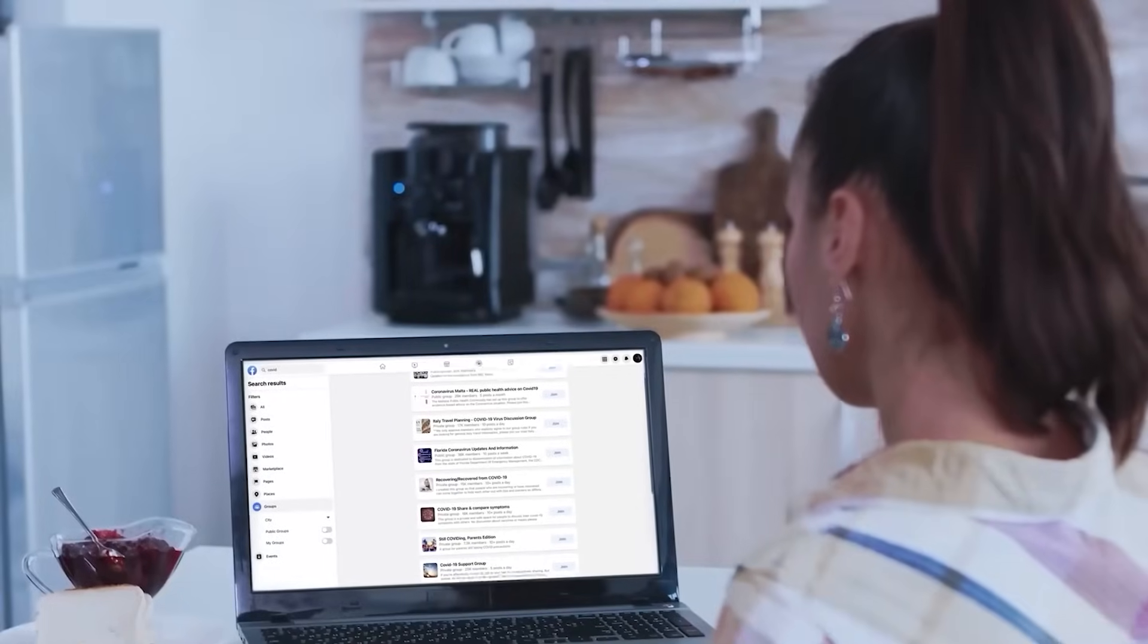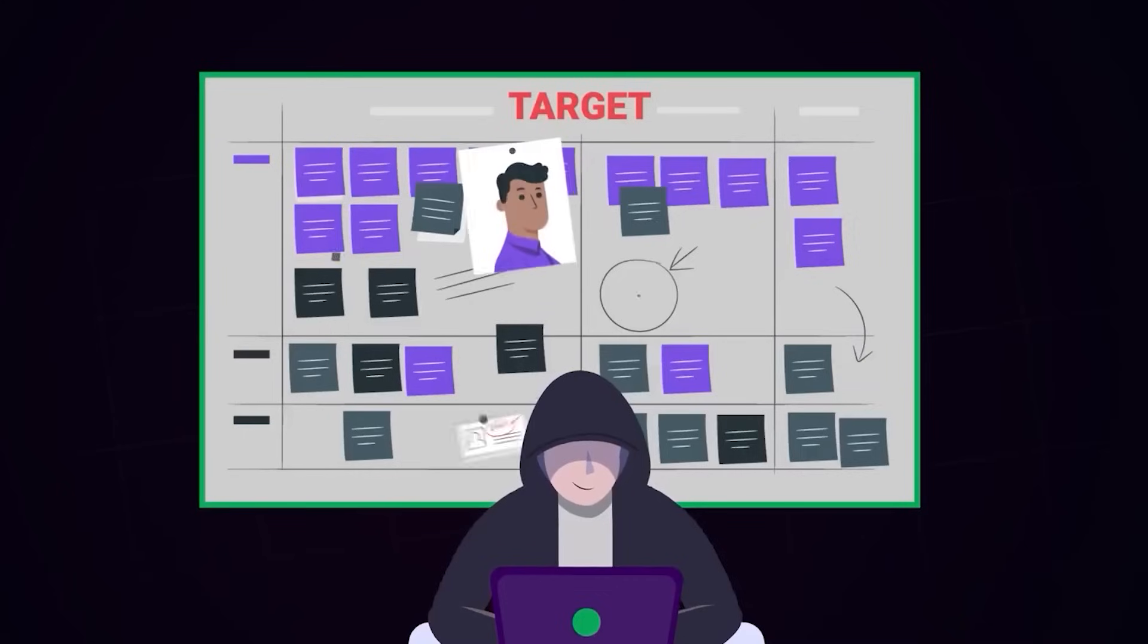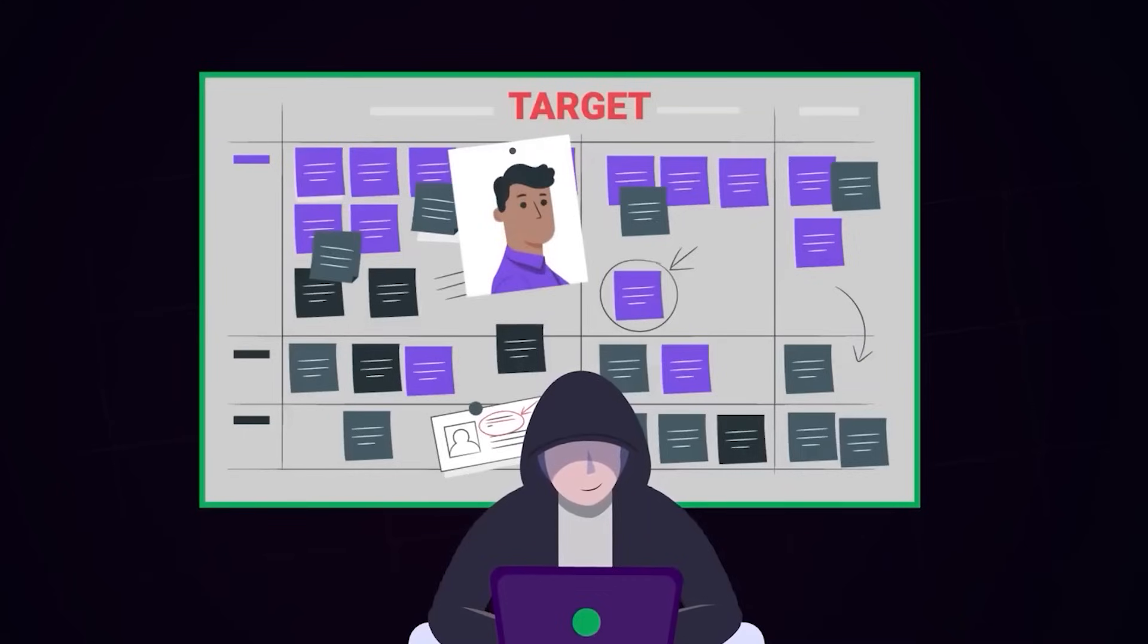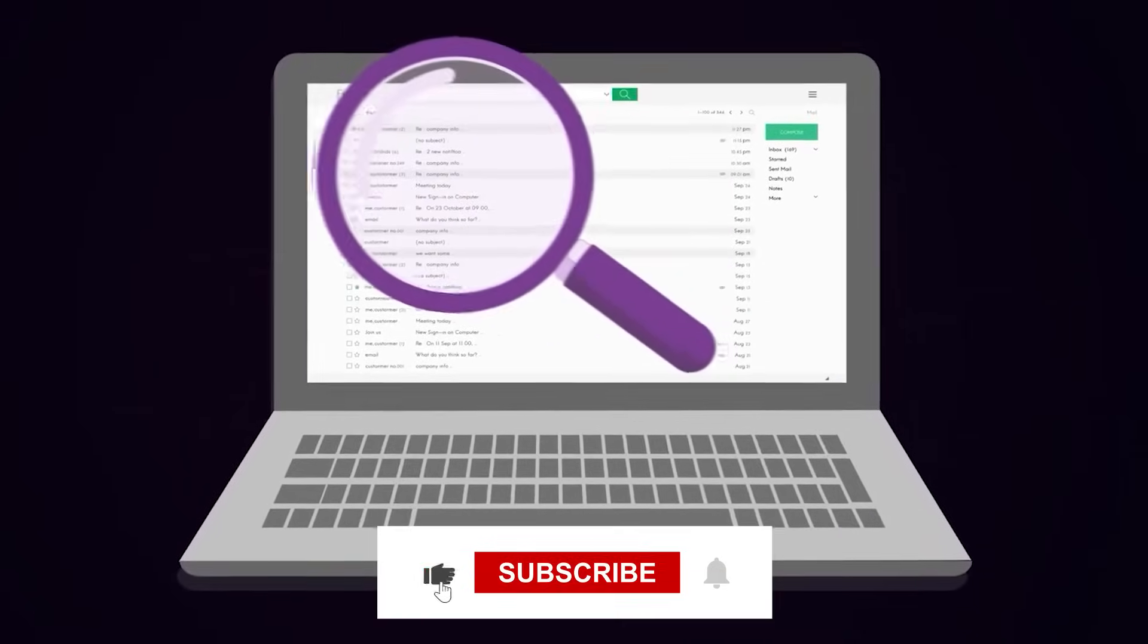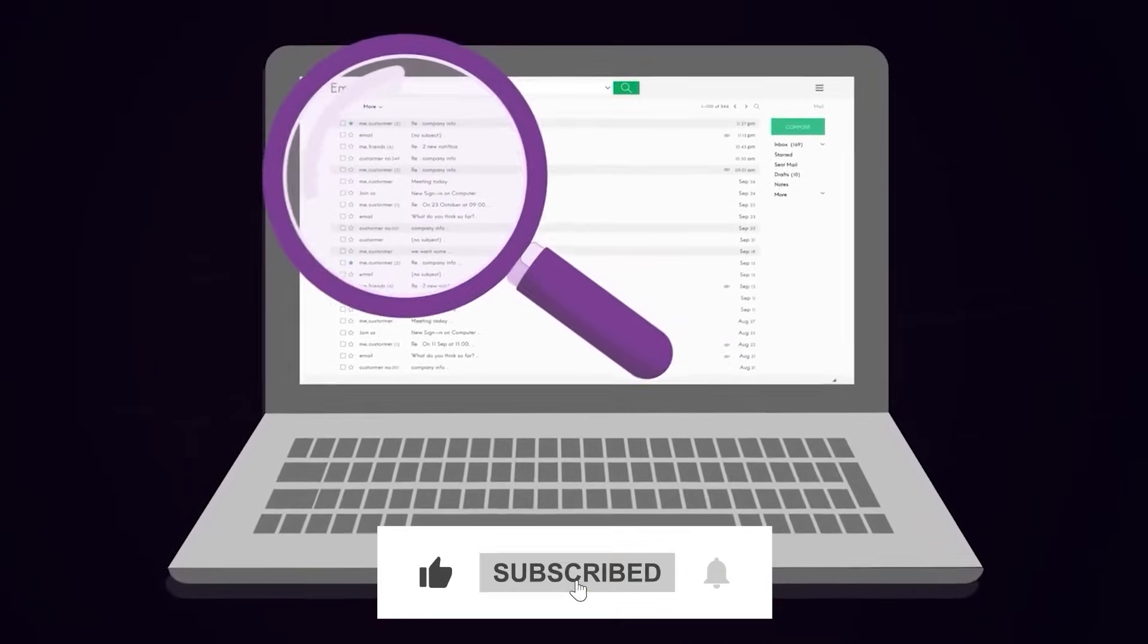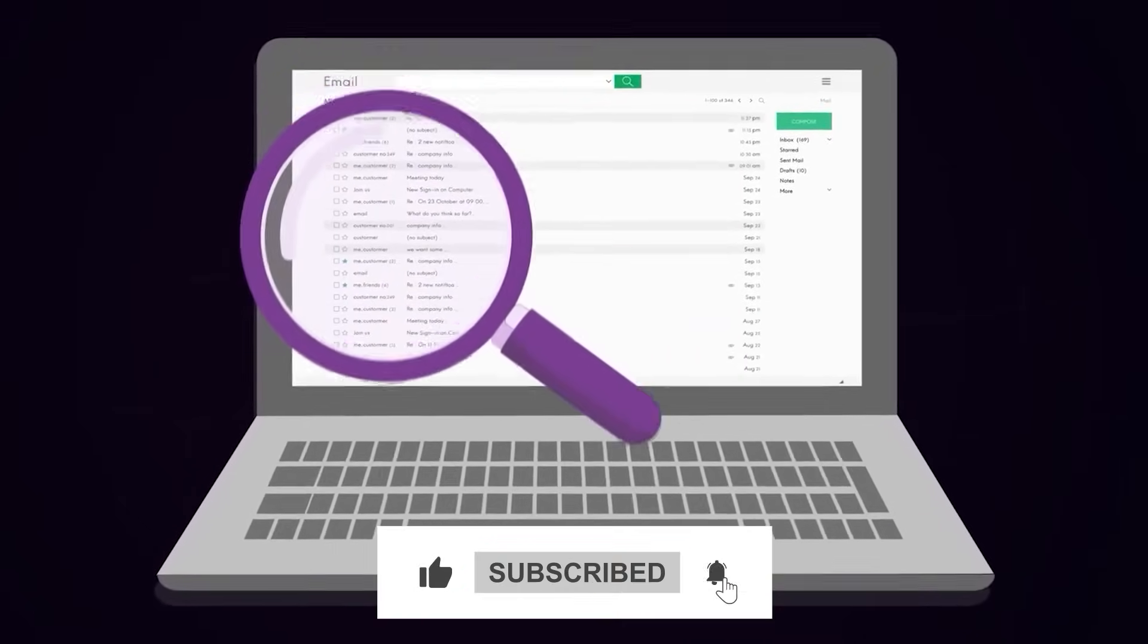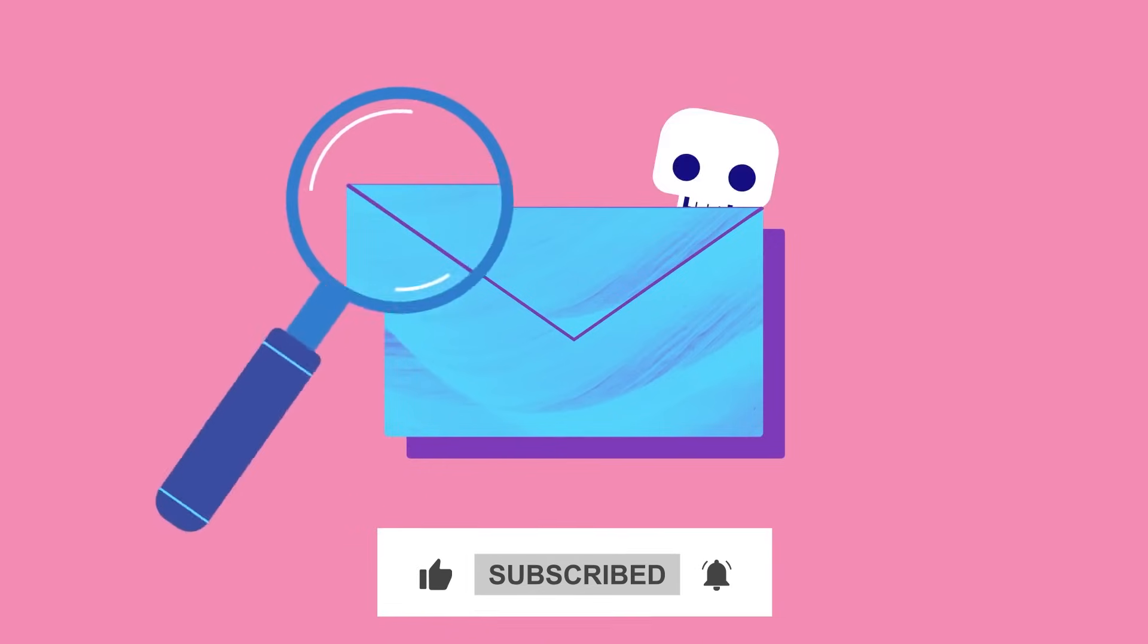So that's it for today's video. Be sure to leave a like and subscribe to our channel for more content like this one. Thanks for watching.